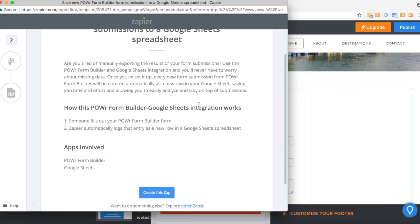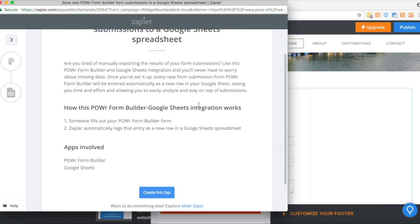Now I'm already logged in to Zapier, but if you don't already have a Zapier account, you'll be prompted to create one. Or if you already have one, you can also log in at this point. Then it will take you to this page.